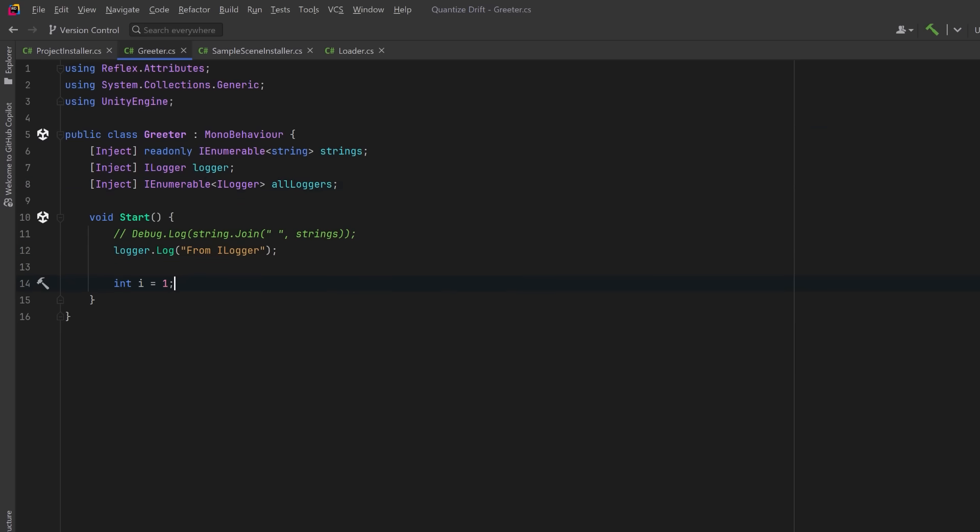Or we could collect all the registered ILogger bindings in registration order. So we could see that pretty easily by initializing a counter to track the index of each logger in the list. Then we can just iterate over every logger in the AllLoggers collection. Each logger in the sequence can log out its index and we can go take a look at this in Unity.